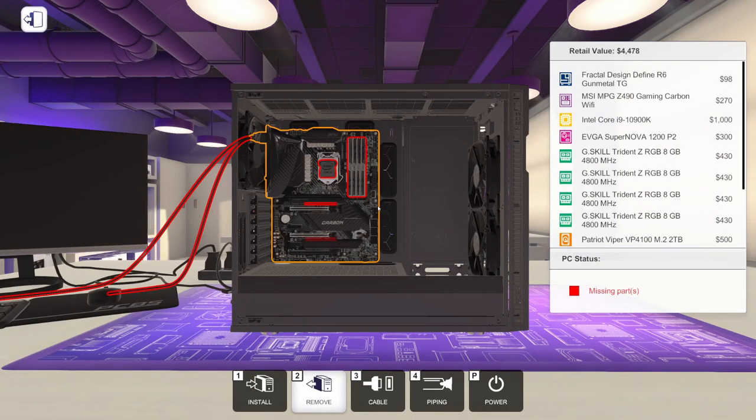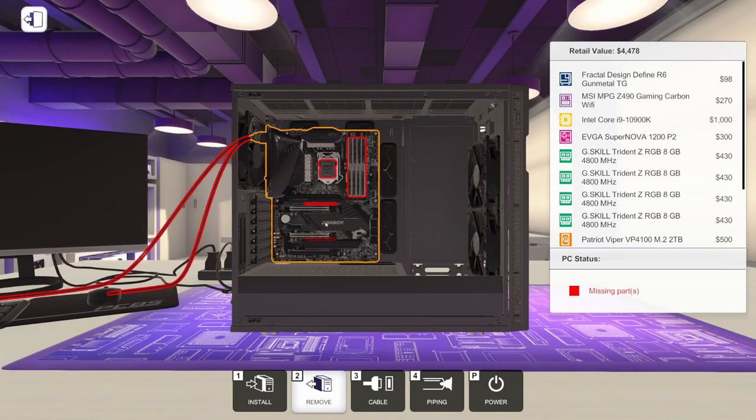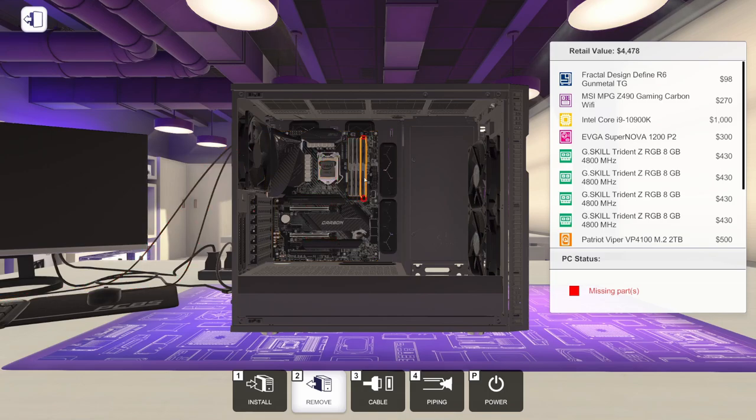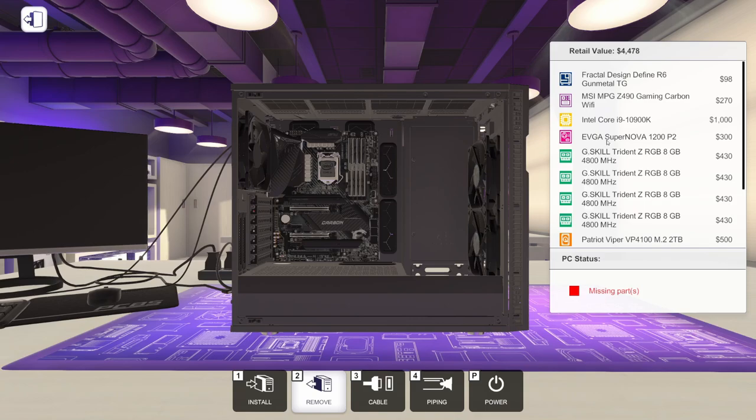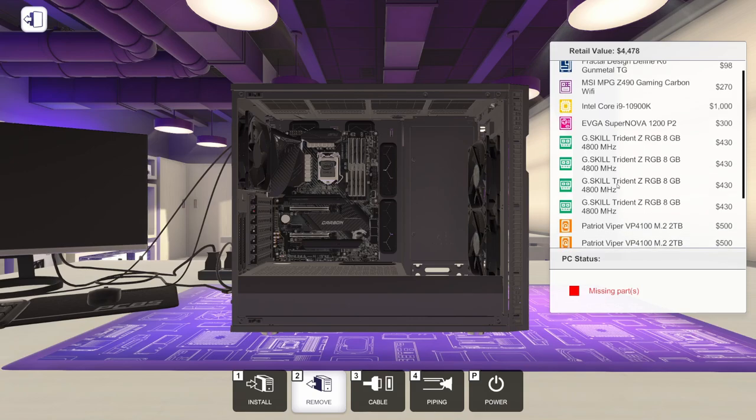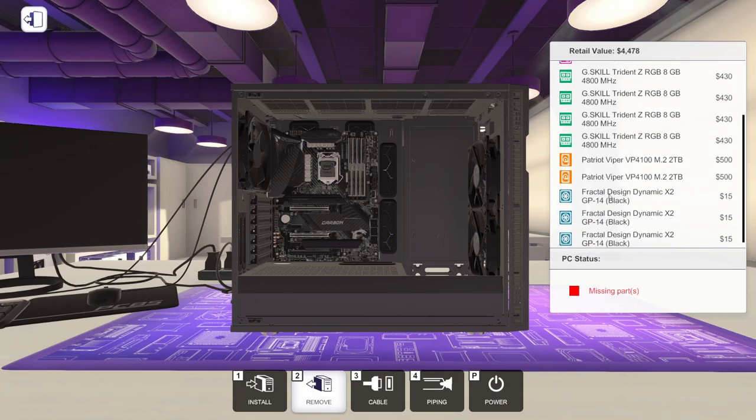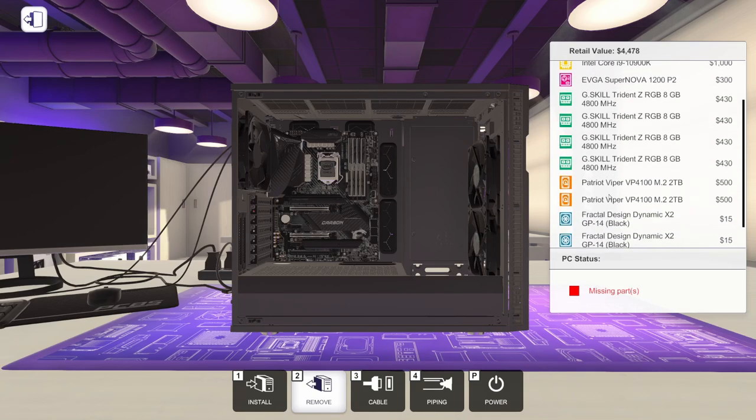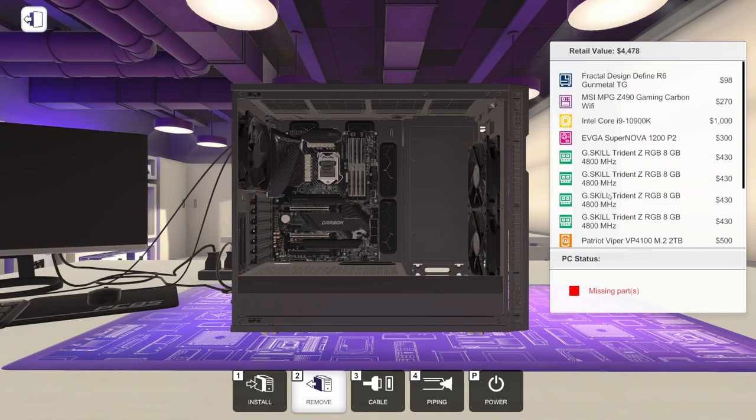As you can see, I have already started mounting parts in the case here. I've got a motherboard, CPU, RAM, some M.2 drives, and I went ahead and mounted a power supply. If you're interested in what the specs are for all of this stuff, it is over here. The specs don't really matter though, because this is all about water-cooling.